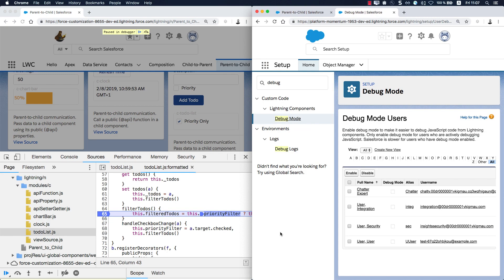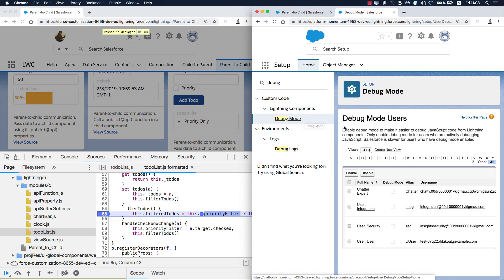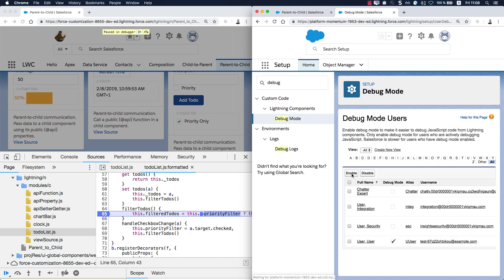On the right side, I have another org, and within Setup, Custom Code, Lightning Components, Debug Mode, as you can see here, you can enable debug mode for specific users. Once this is enabled, we are providing additional functionality for you to debug your Lightning Web Components.